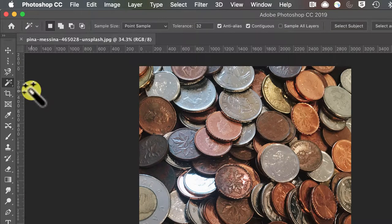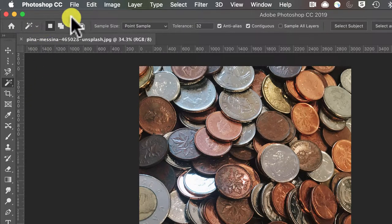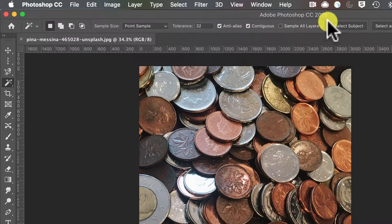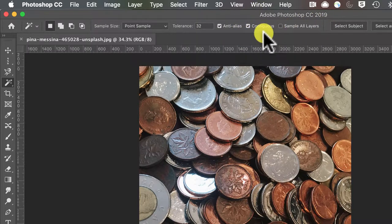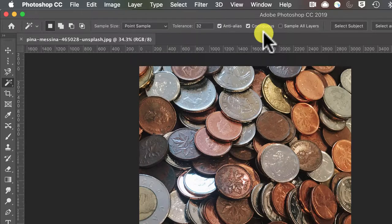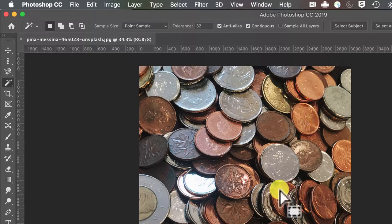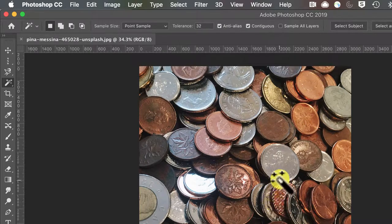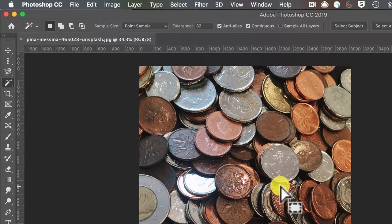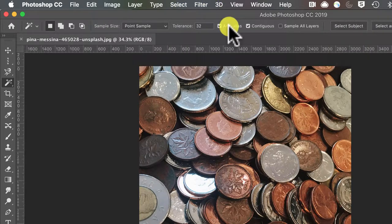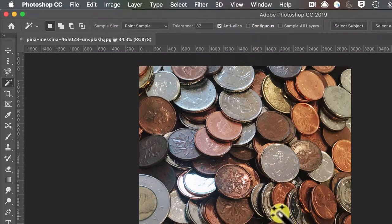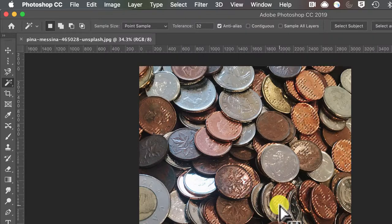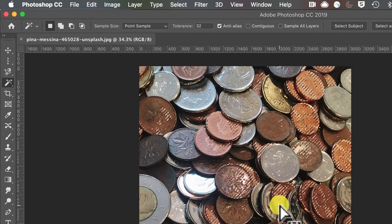Finally we have our magic wand. Magic wand has a few more options up here and the first one I want to talk about is contiguous. Contiguous means these selections are touching, they're right next to each other. So it's just going to choose selections that are within that same area. If I uncheck contiguous it pulls from that whole image, similar tones.